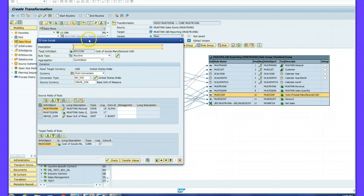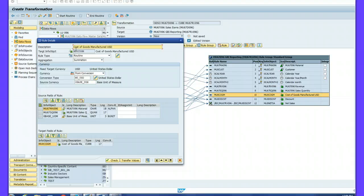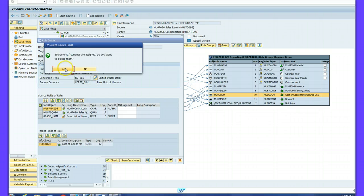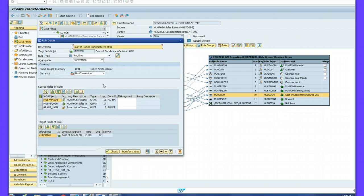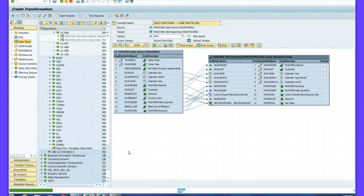I put in a description: Cost of Goods Manufactured USD. For currency I select No Conversion. I have entered the description, so all I need to do now is transfer the values.